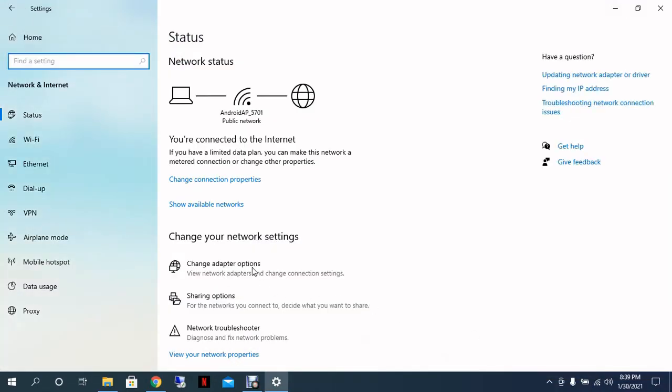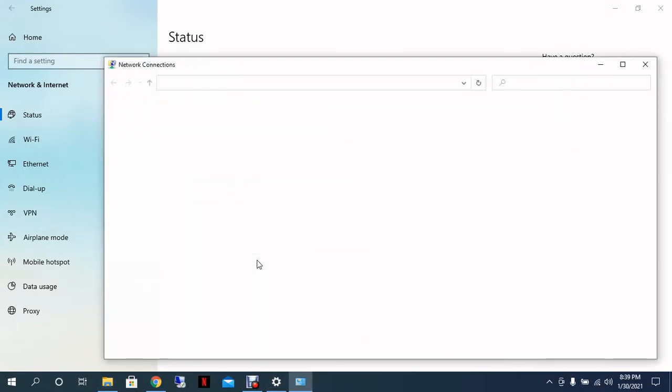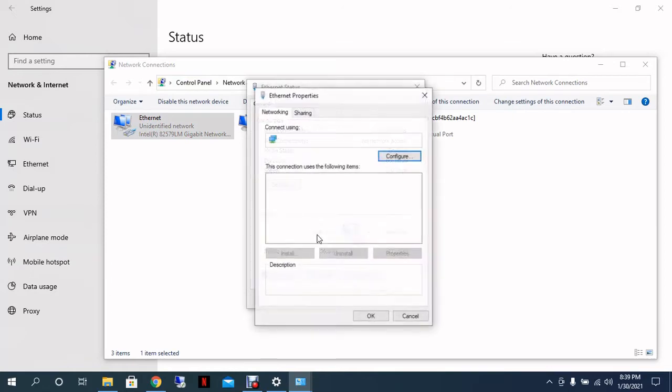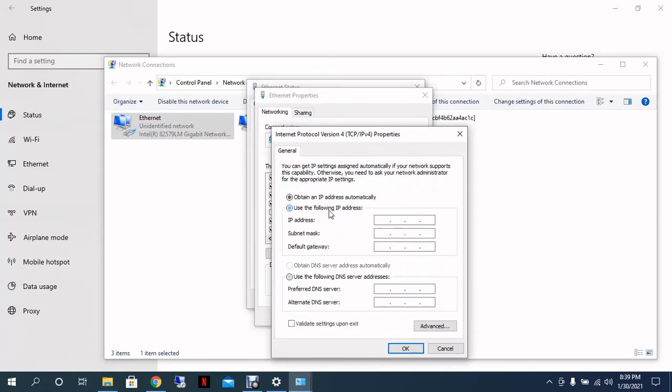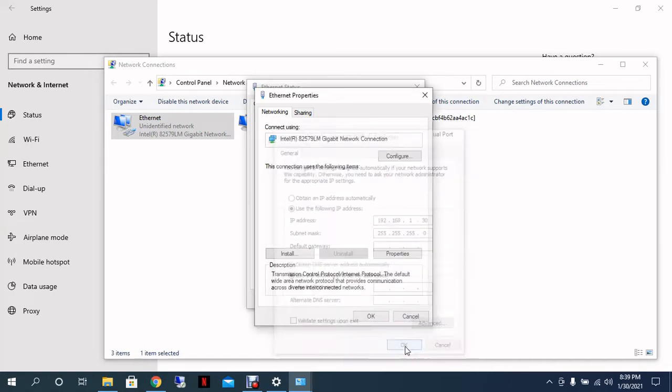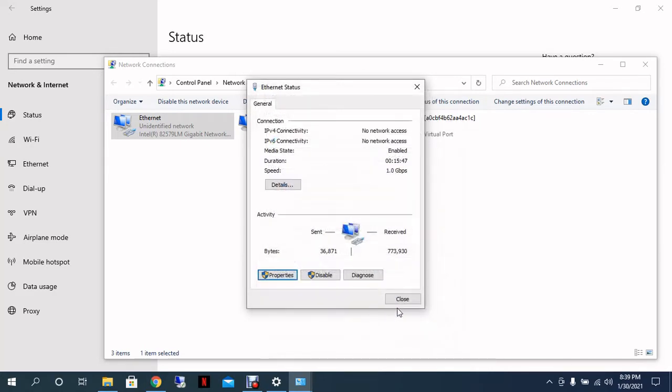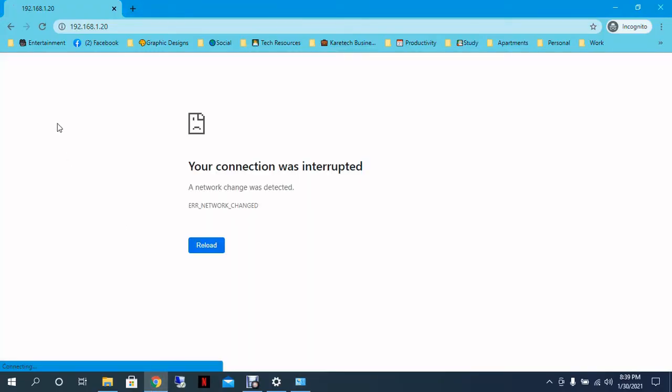Change adapter options. And then when we are on the network interface, we got to static an IP on the same network of the radio. For example, 192.168.1.30 and the same subnet 255.255.255.0. We click OK and we will get access right now.